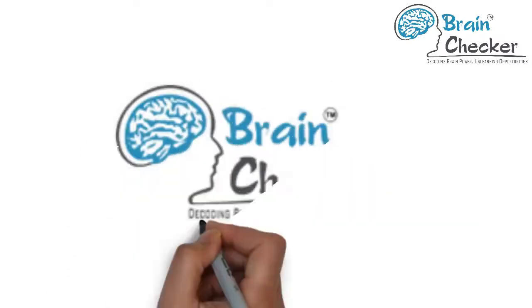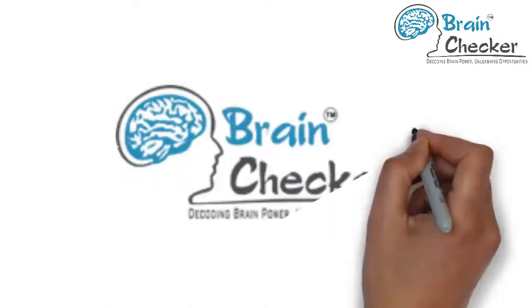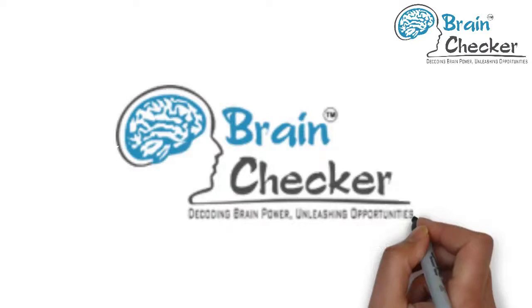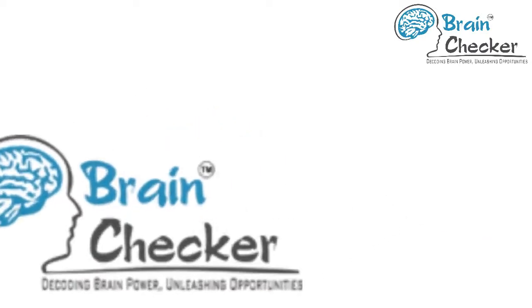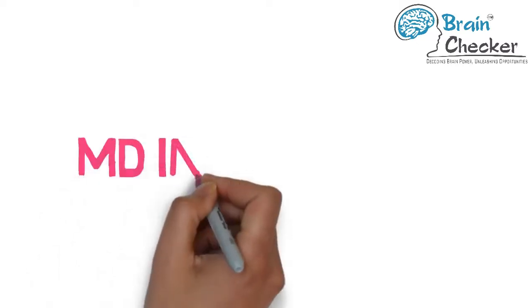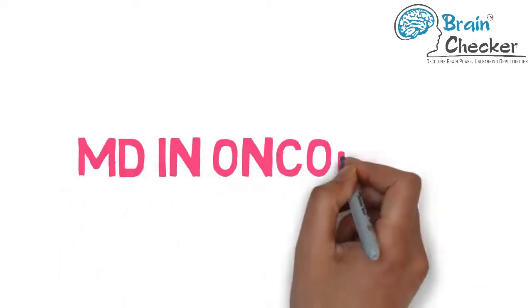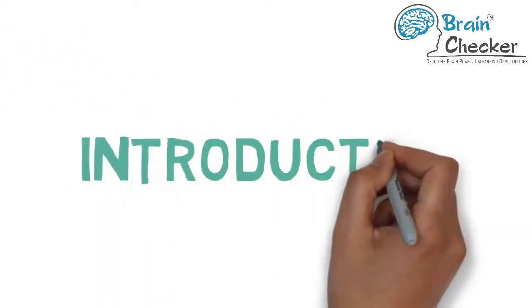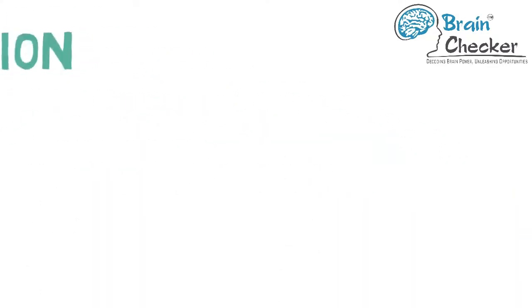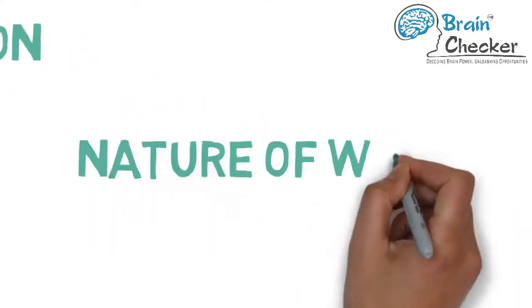Hey there and welcome to the Brain Checker's YouTube channel, India's largest career counseling company. The career we will be discussing today is MD in Oncology. Our entire video would be divided into five sections: introduction, nature of work, eligibility and professional courses available, best colleges, career prospects and salary.